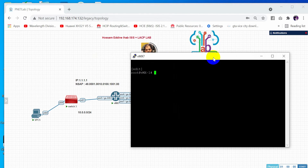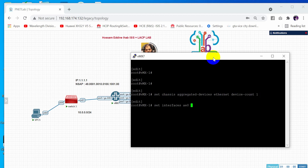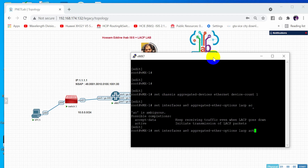Let's move to the first router. The first thing you need to configure is the chassis aggregate device. So we do: set chassis aggregate-device ethernet device-count 1. After that, configure the ae0 interface: set interfaces ae0 aggregated-ether-options LACP. As you know, we have active and passive modes — here we configure it as active. So: LACP active.